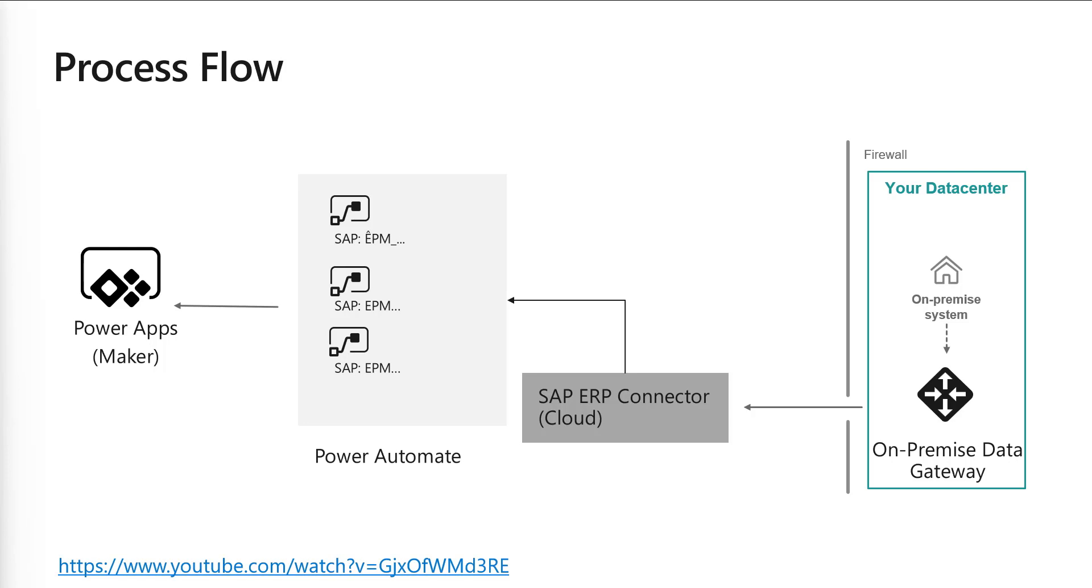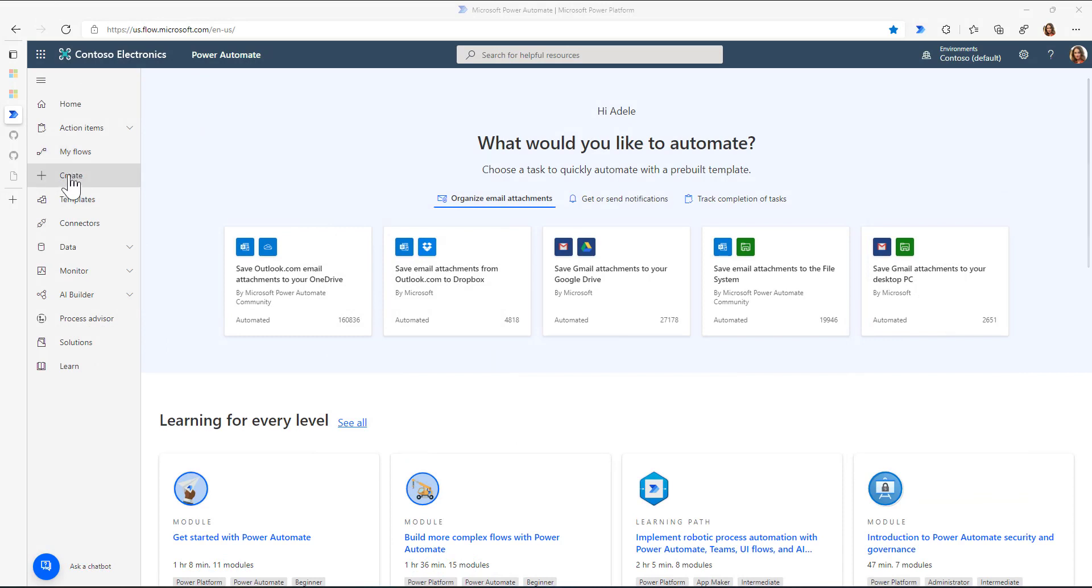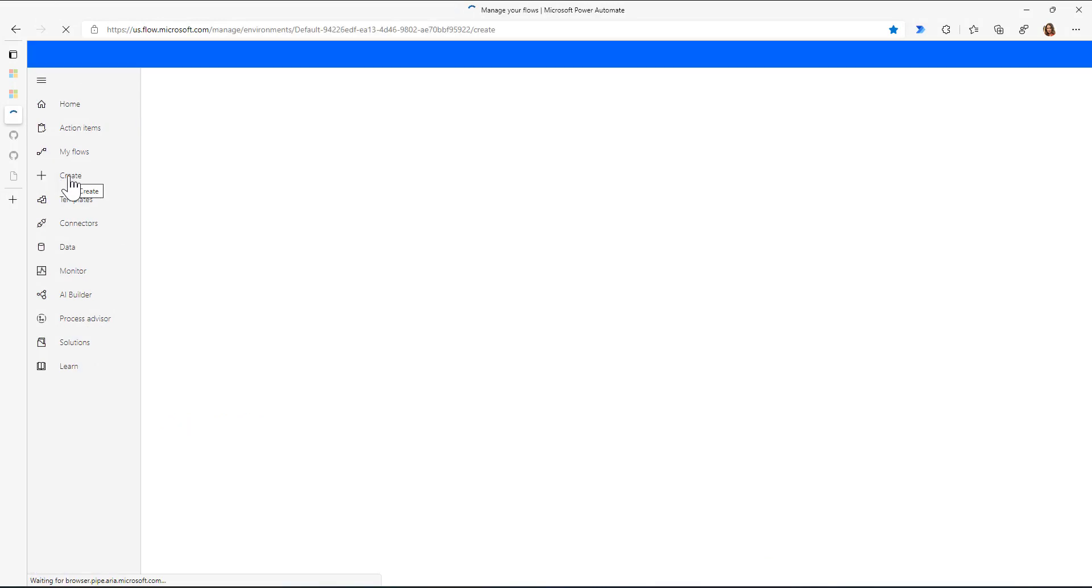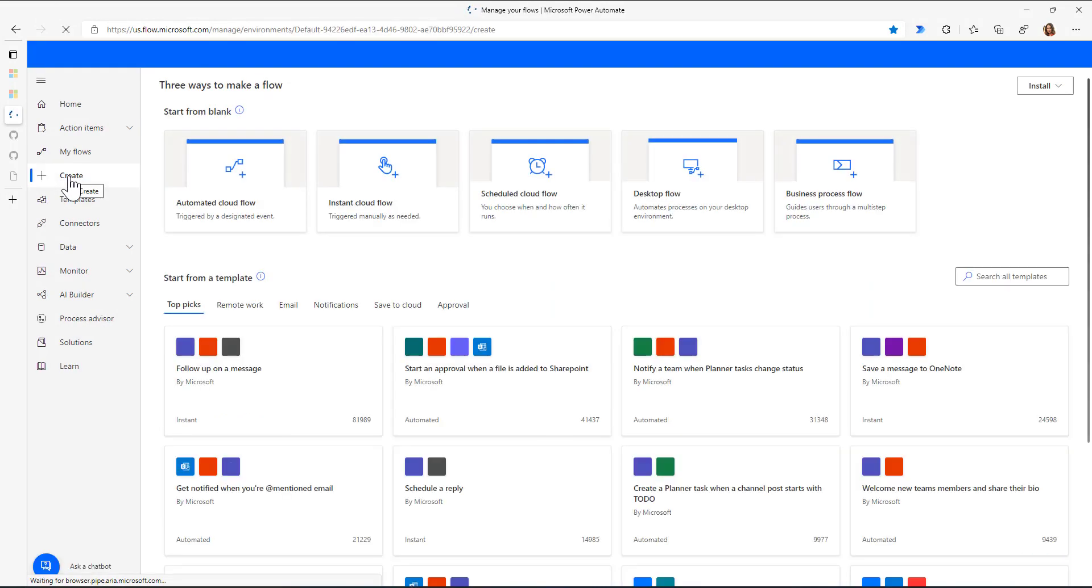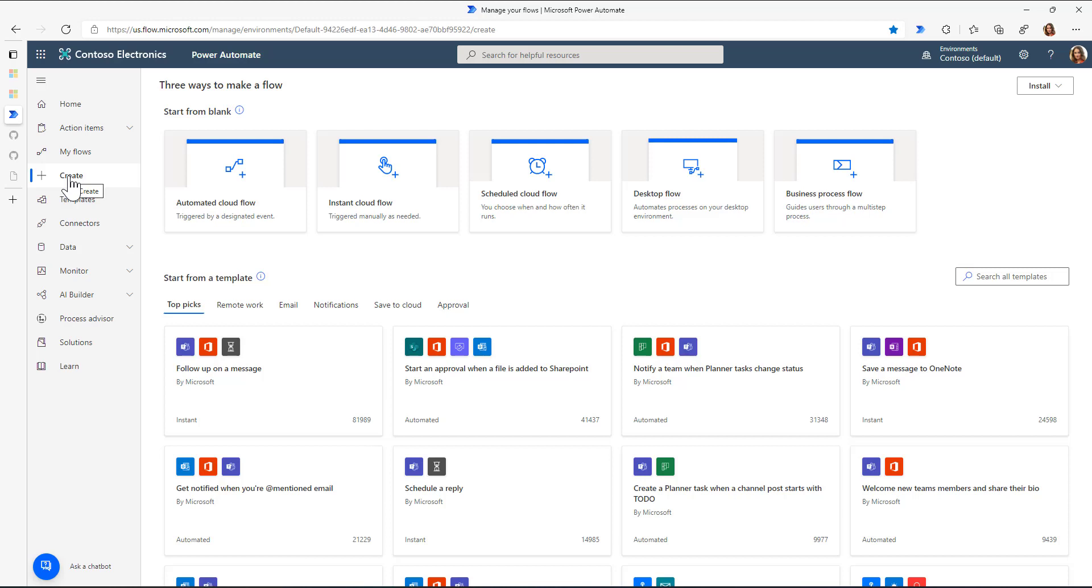So let's take a look at this specific scenario. For this, I have here Power Automate and I could now start to create a flow. But actually, in this specific case, my SAP system is behind a firewall.